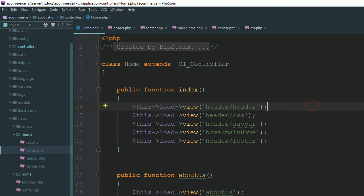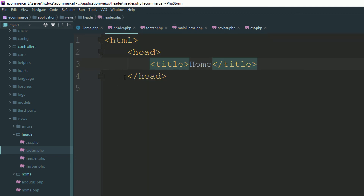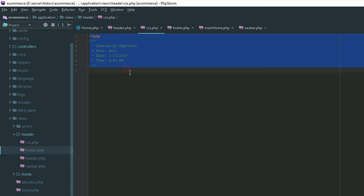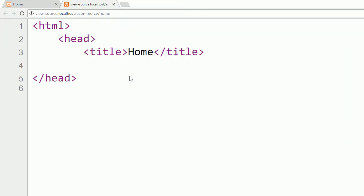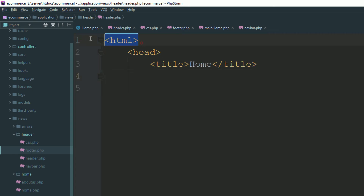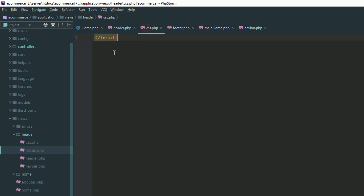We have successfully created the header section in a single file. We are going to load all our CSS inside the css.php file. We are not going to close the header section inside header.php — we are going to close the head section inside css.php. Refresh the page. We have closed our head section inside css.php, so HTML starts from header.php and the head section closes in css.php.